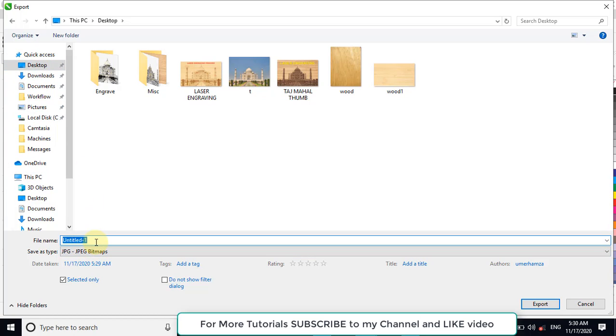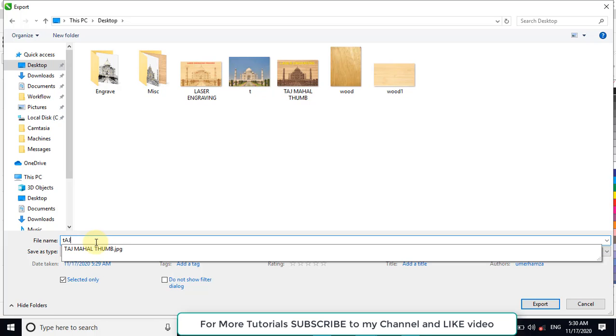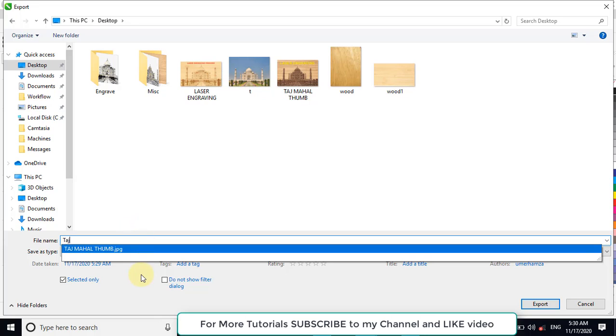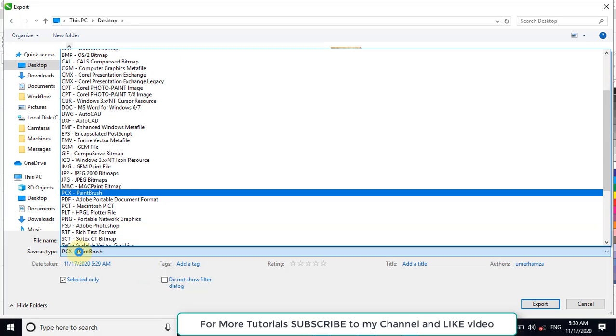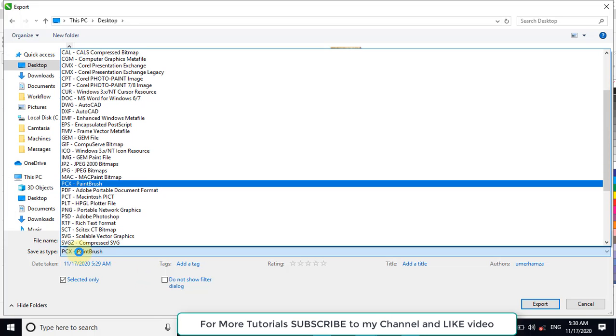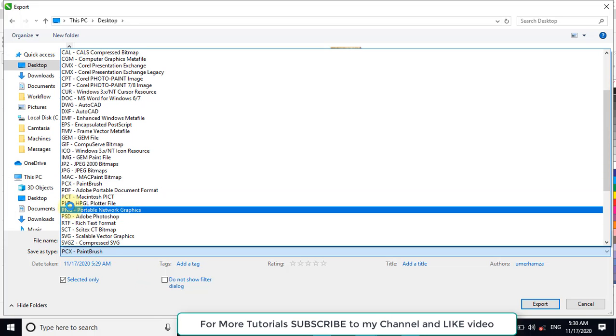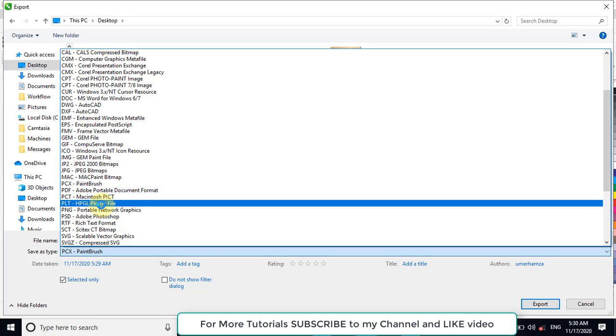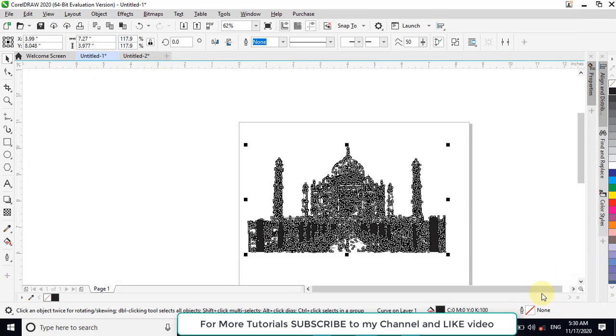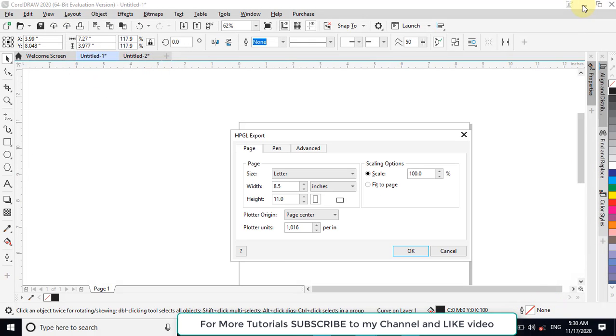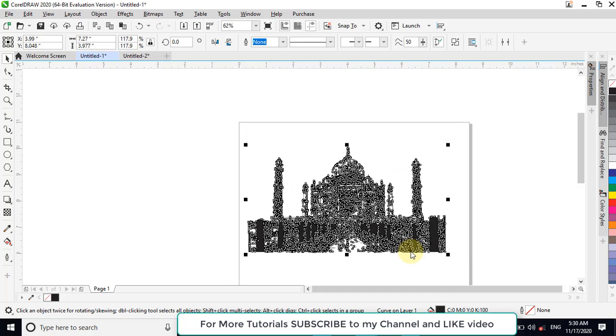We will assign a name to this image. And now we will select the PLT, PLT format. Click OK. All things are all right.